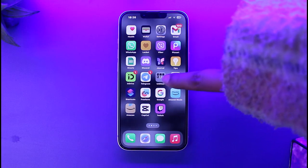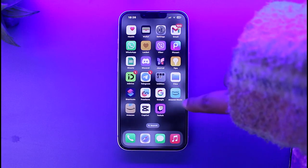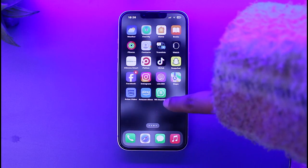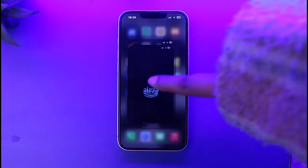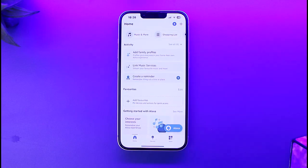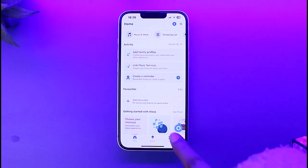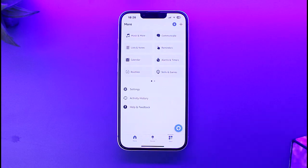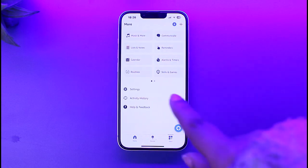All you have to do is access your Alexa app on your mobile phone. In the home section, you will find this kind of interface. To turn off the explicit filter, you have to go to the option for 'More' and tap on it.